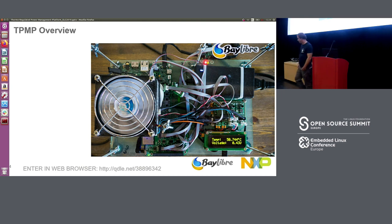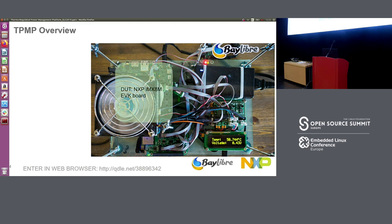Let's have a look at this big beast again. It's composed of multiple parts. First, we have the device under test, which is in the green section here. On this particular TPMP, we connected one of our NXP evaluation boards — this is the IMX8M evaluation board. It's a quad-core device — quad-core ARM A53.